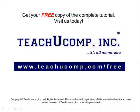Get your free copy of the complete tutorial at www.teachucomp.com/free.